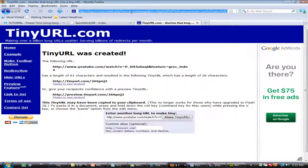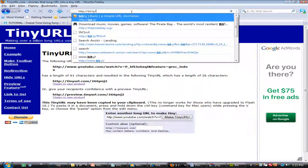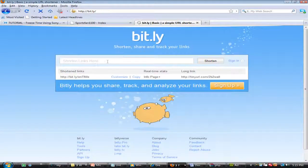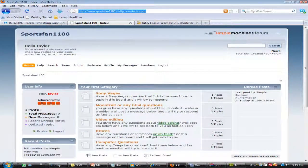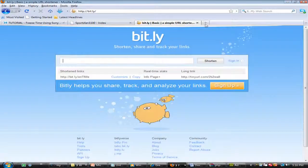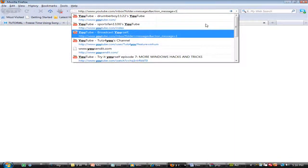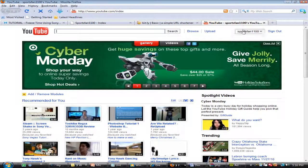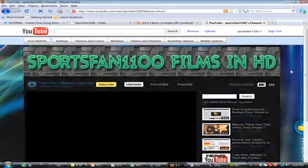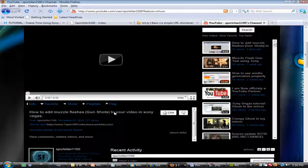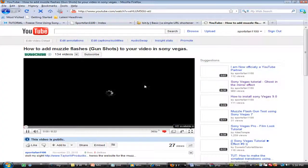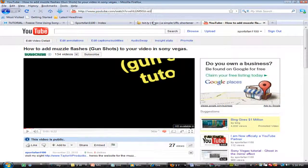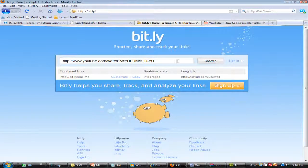Alright, the next one is bit.ly. This one's pretty good. It's the same thing, you just put in the link. I'll get another video real quick. Maybe this one.